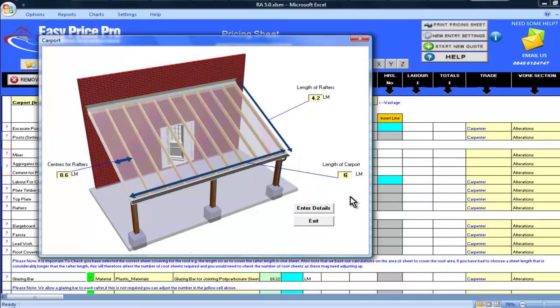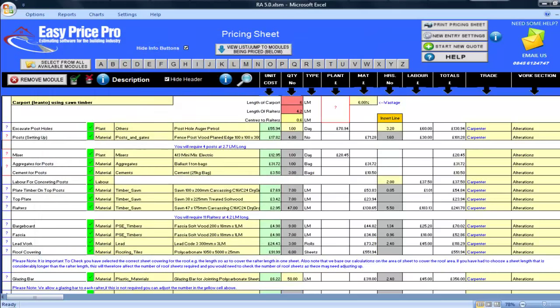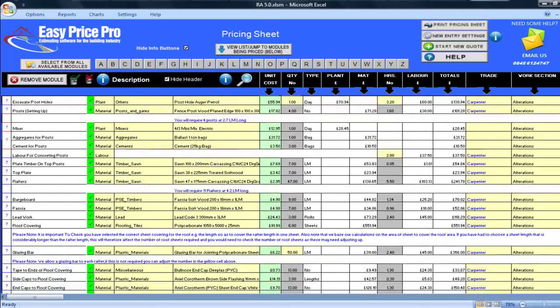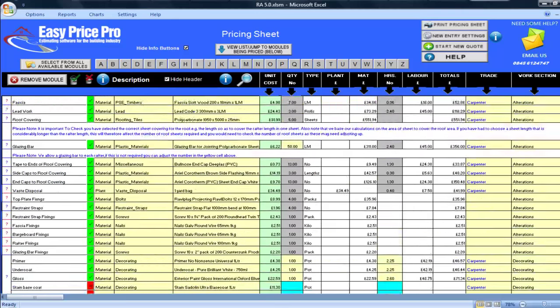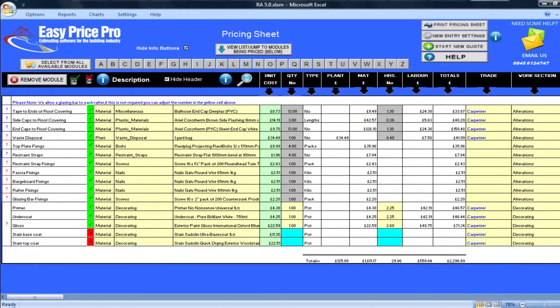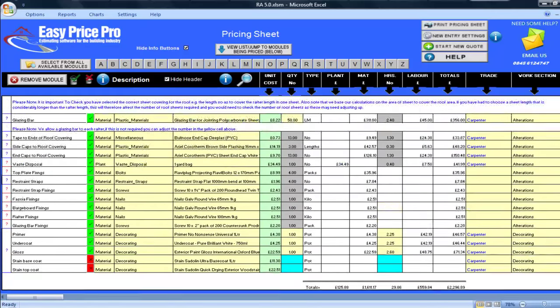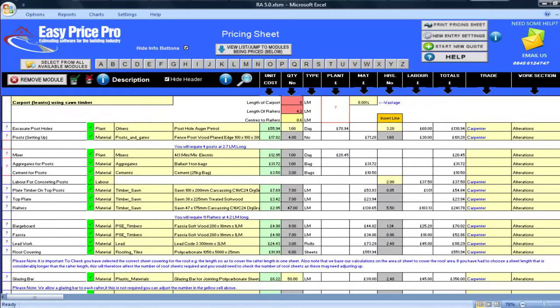I will now click Enter Details. By entering the information directly into the picture, the module has now placed it into the red cells. But even more impressive is the fact that if I now scroll down the pricing sheet, I can see many calculations have automatically taken place and the job is basically priced by simply entering just two numbers.